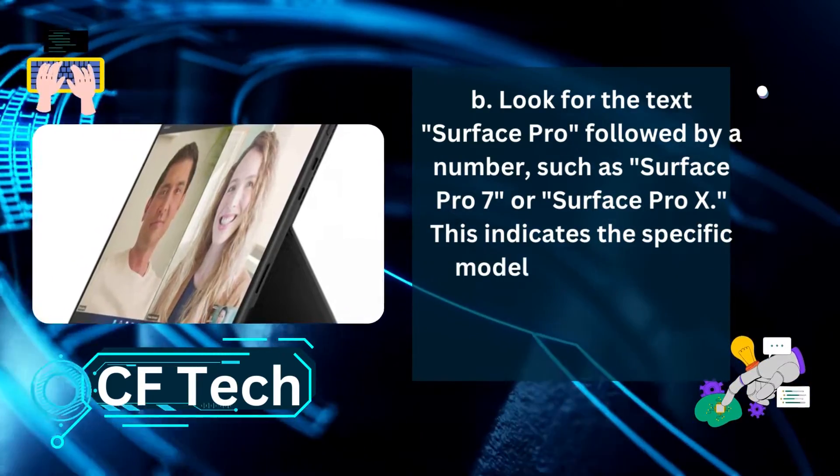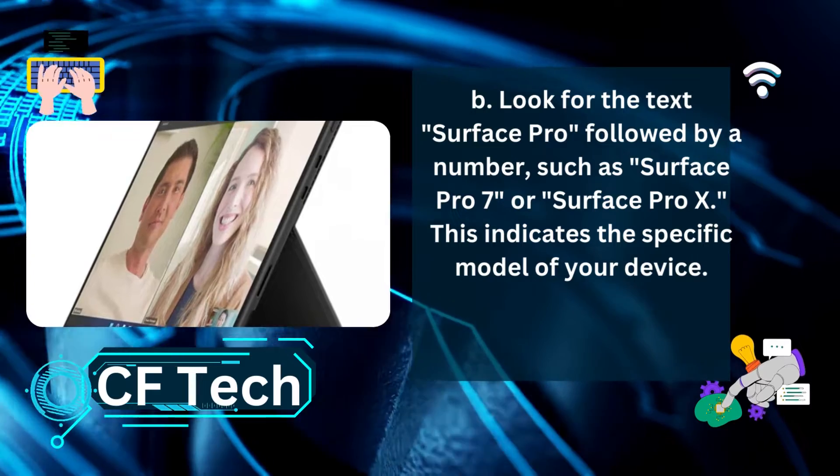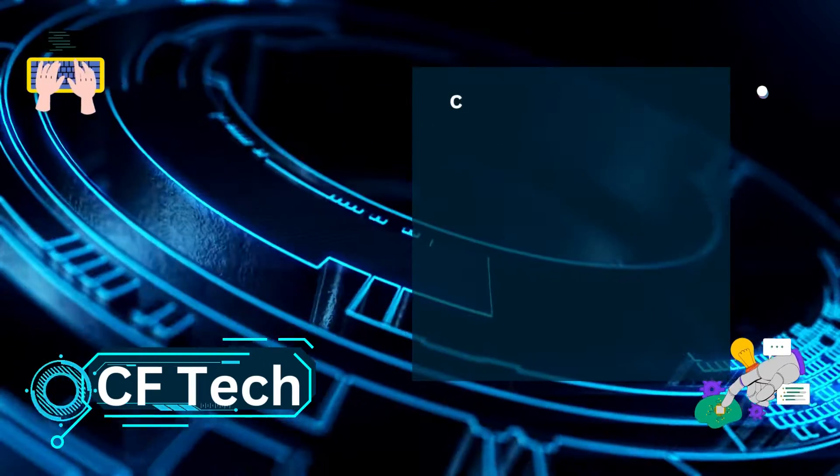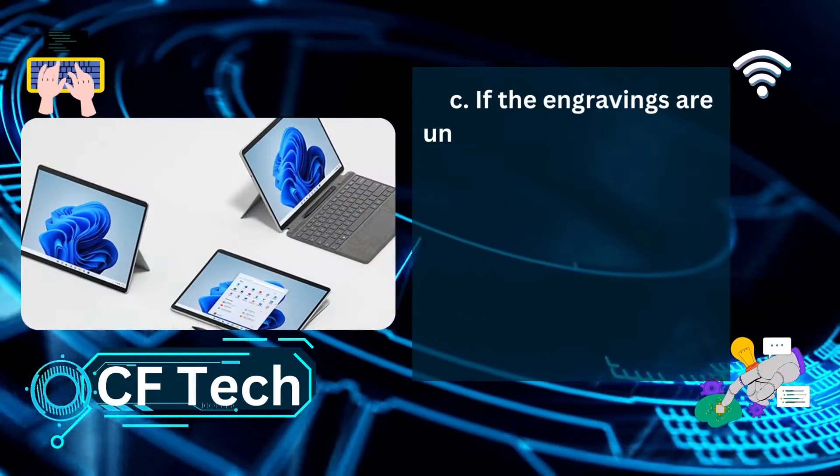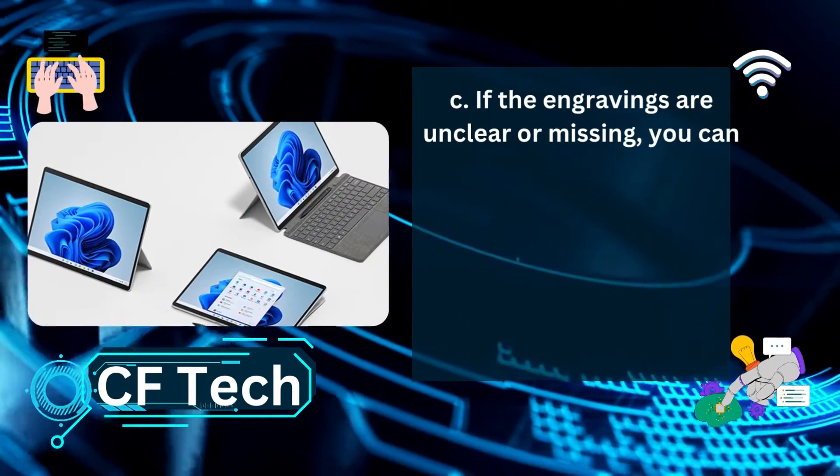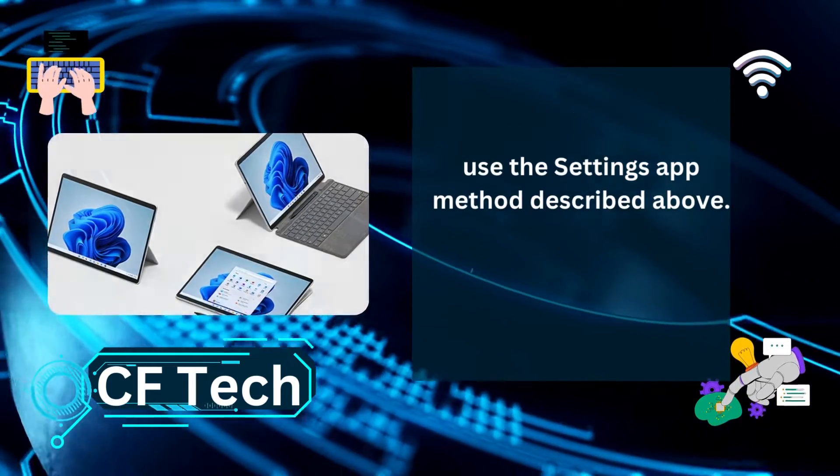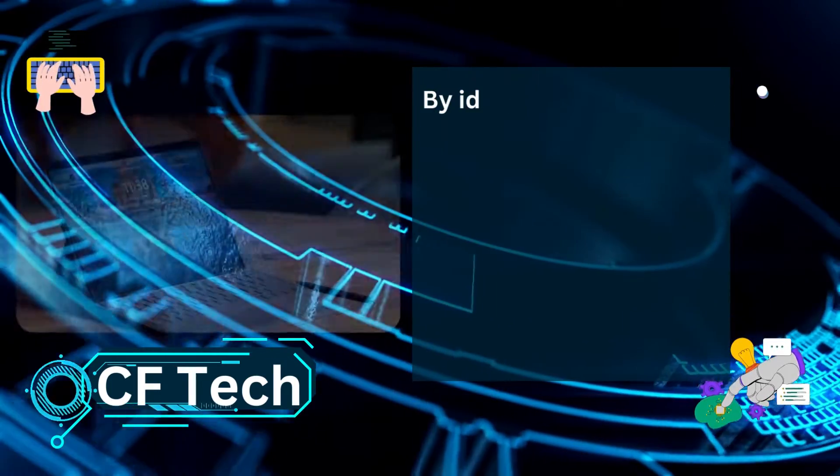This indicates the specific model of your device. If the engravings are unclear or missing, you can use the Settings app method described above.